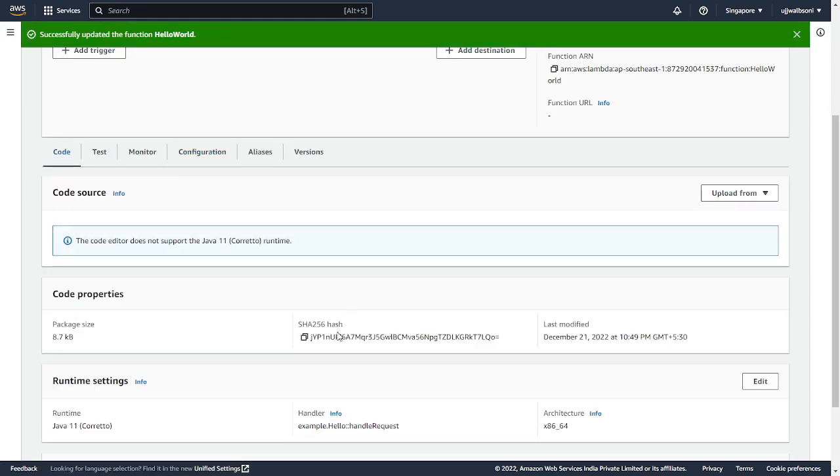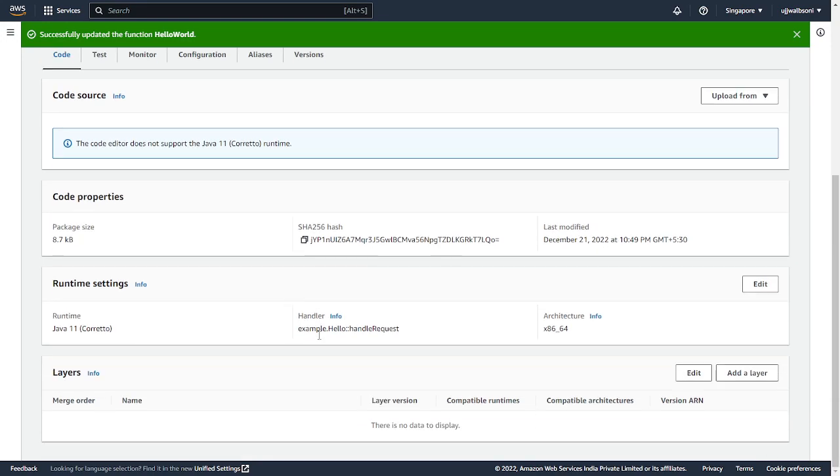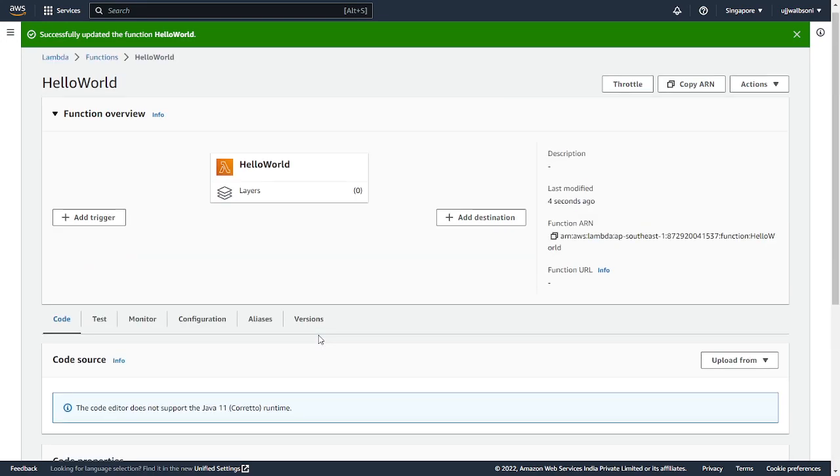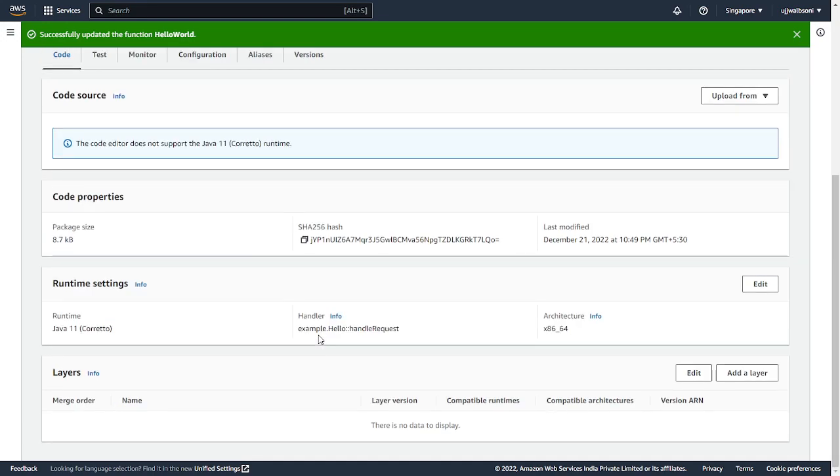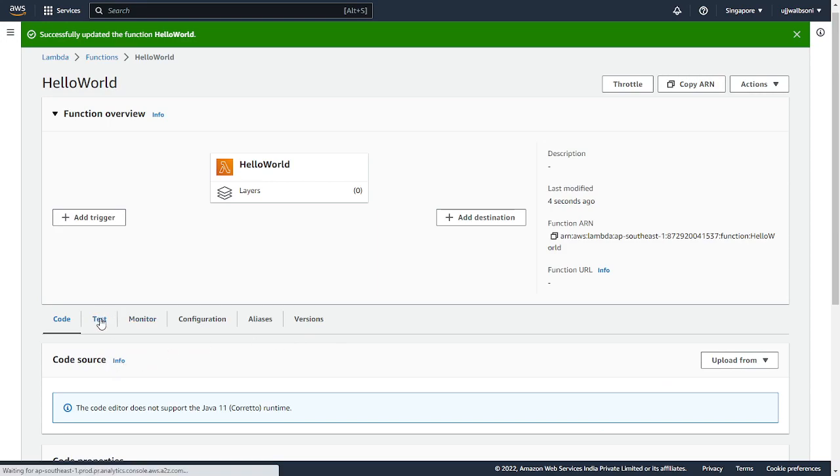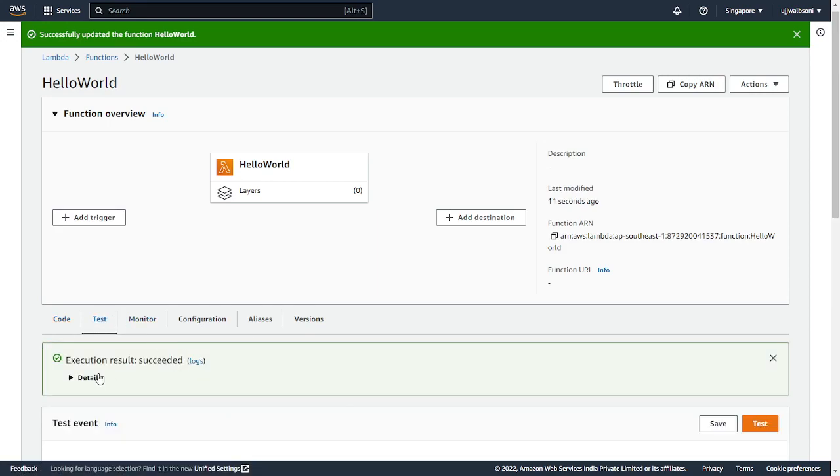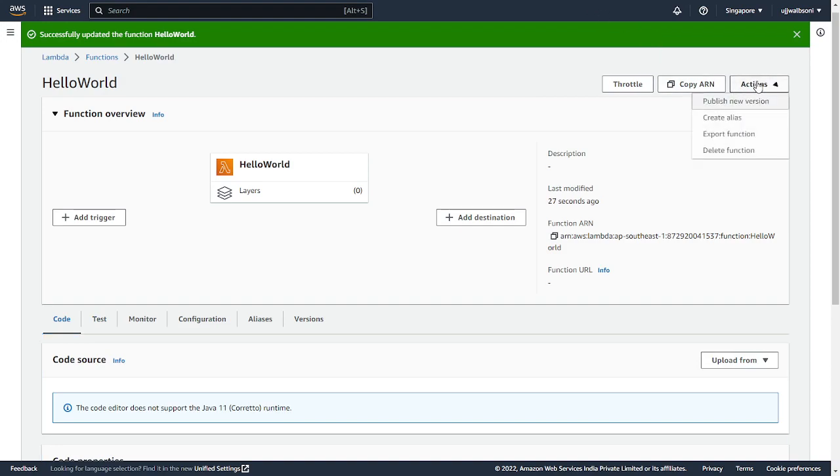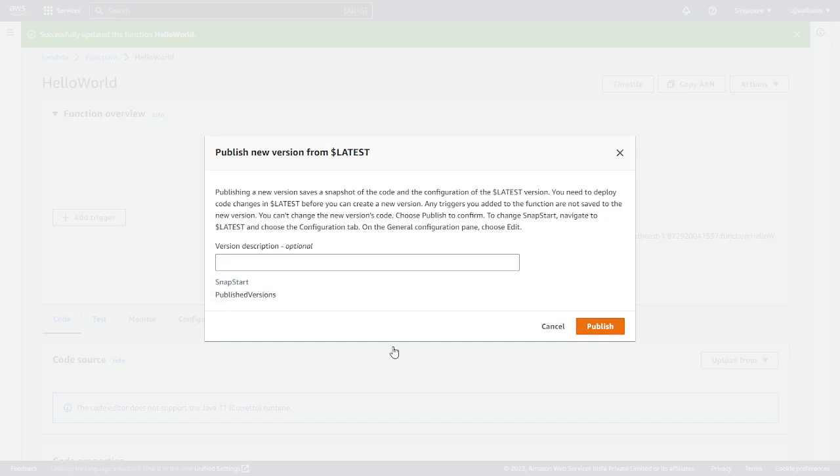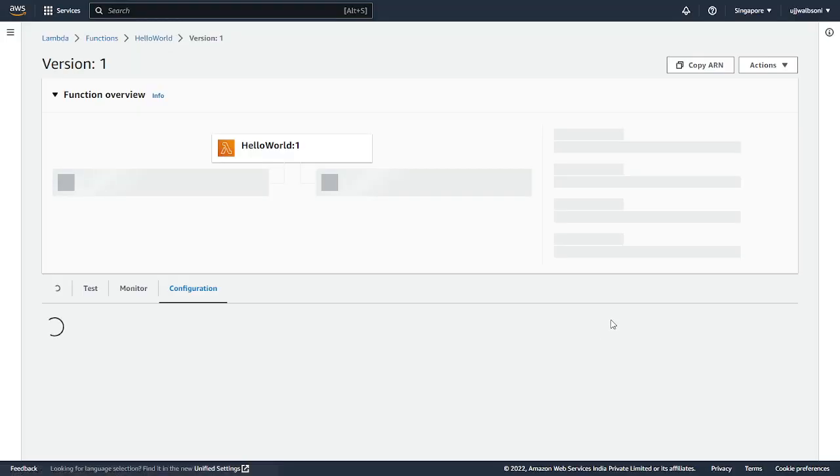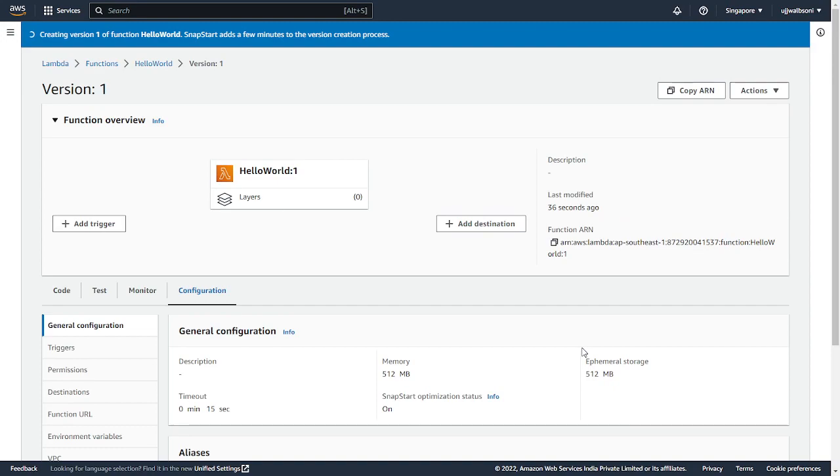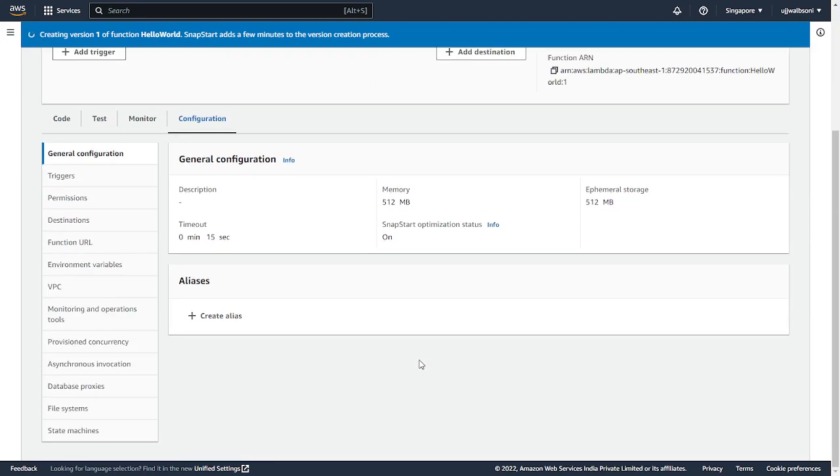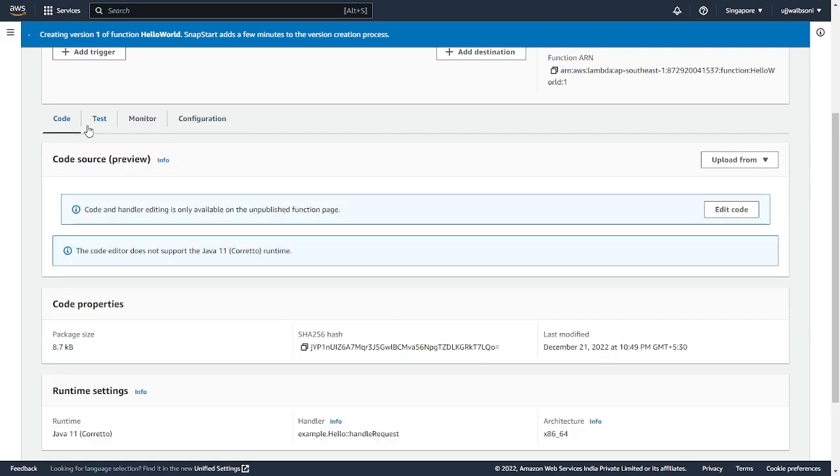Alright, now let me go to code. So what I'm going to do is I'm going to publish a new version. That's done. And SnapStart configuration is on now. So it is already creating a version of the function.